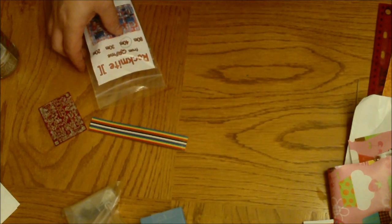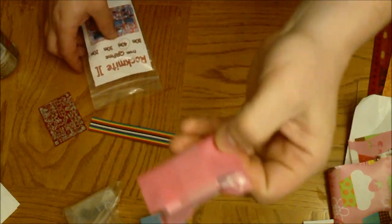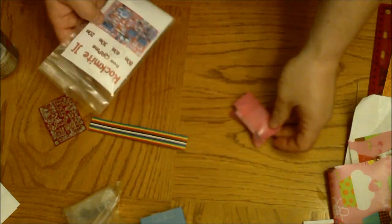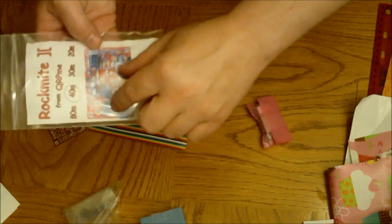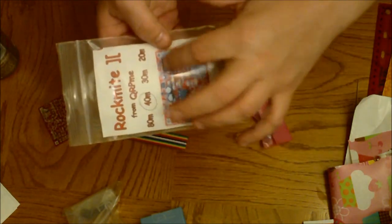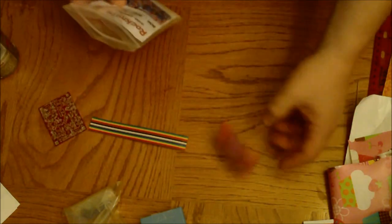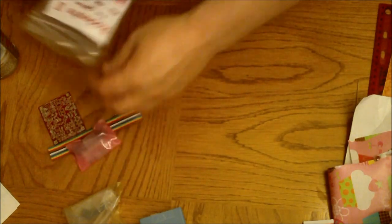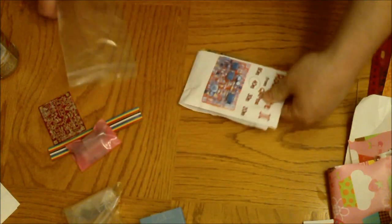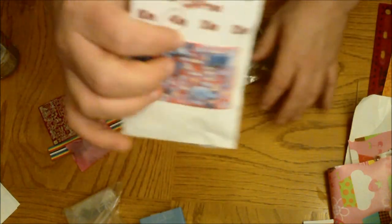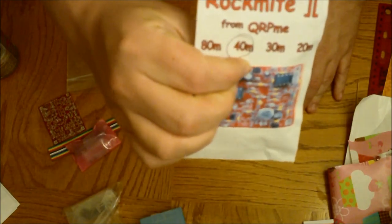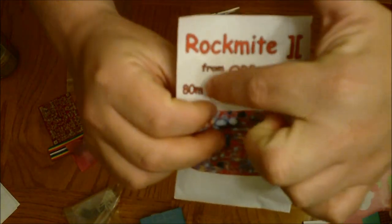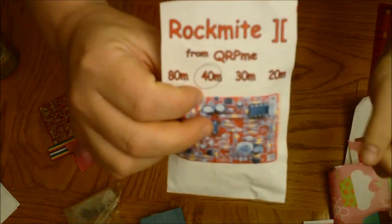This is the integrated circuits. These I'm going to have black items here, that's probably what these are here. That'd be my guess. From qrpme.com.